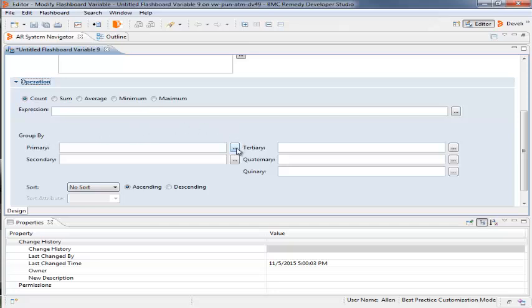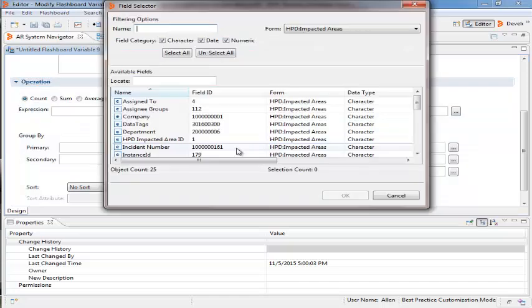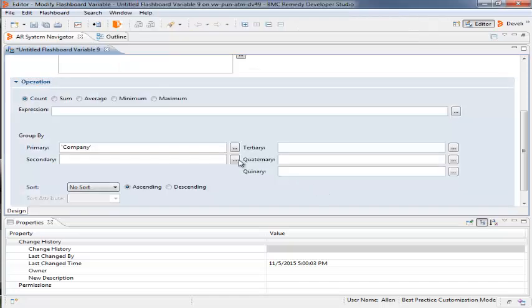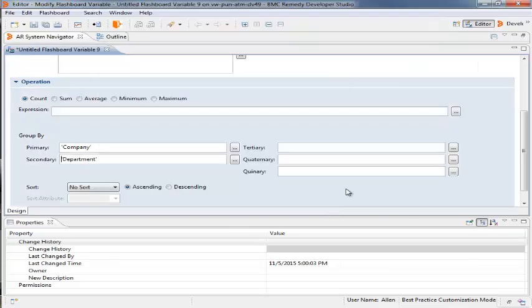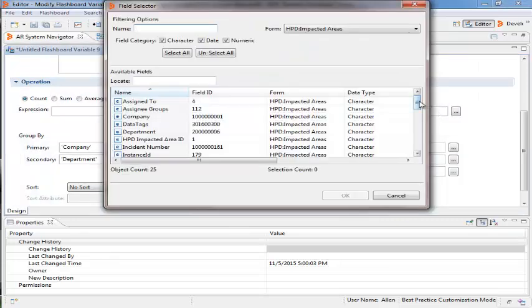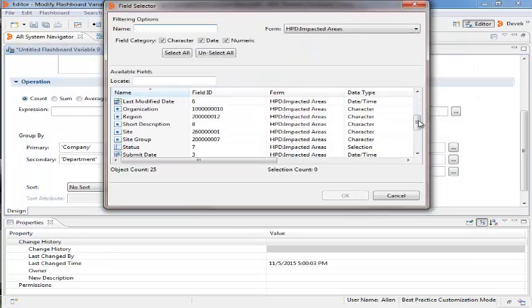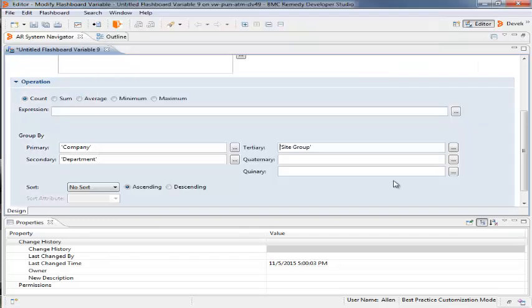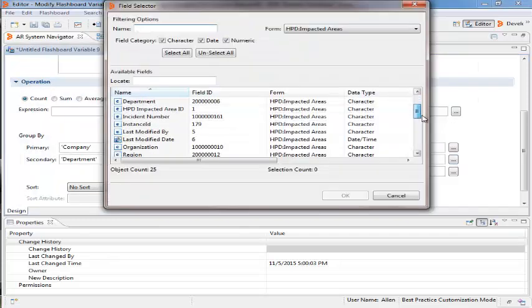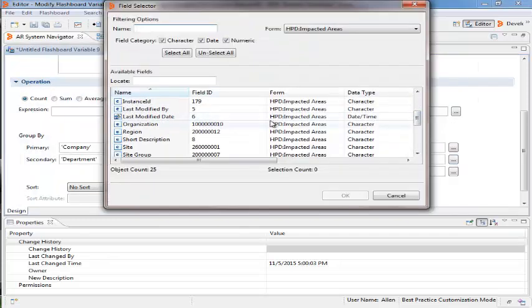For Primary, she selects Company. For Secondary, she selects Department. For Territory, she selects Site Group and for Quaternary, she selects Organization.